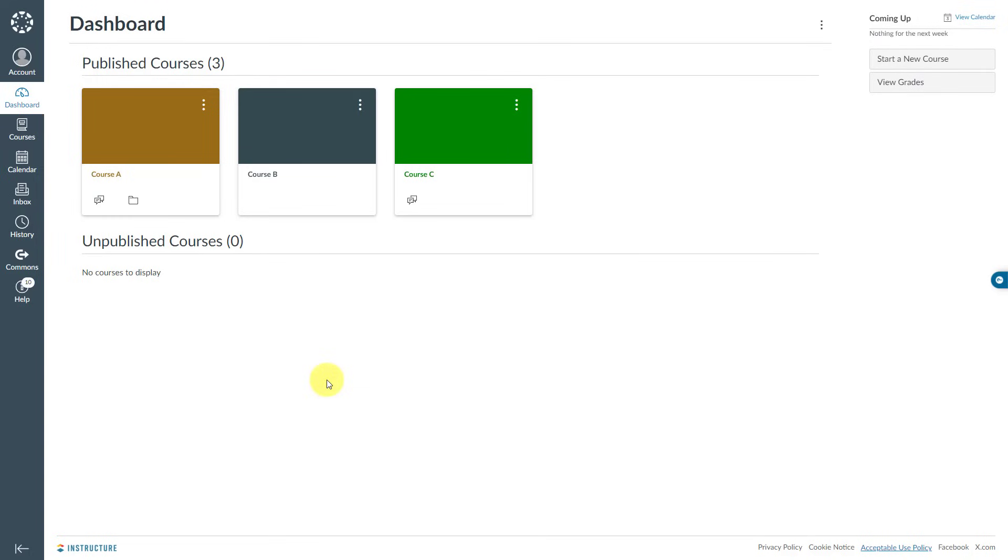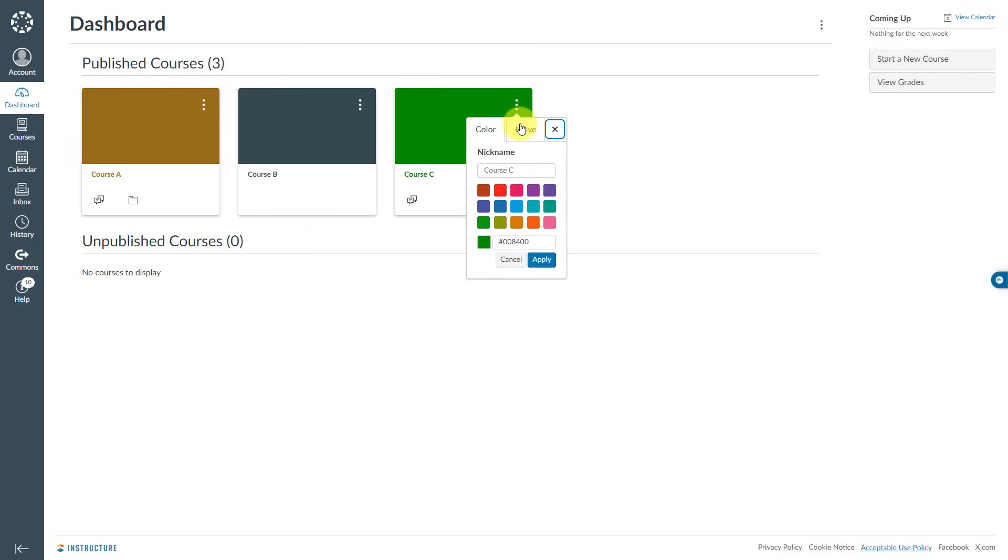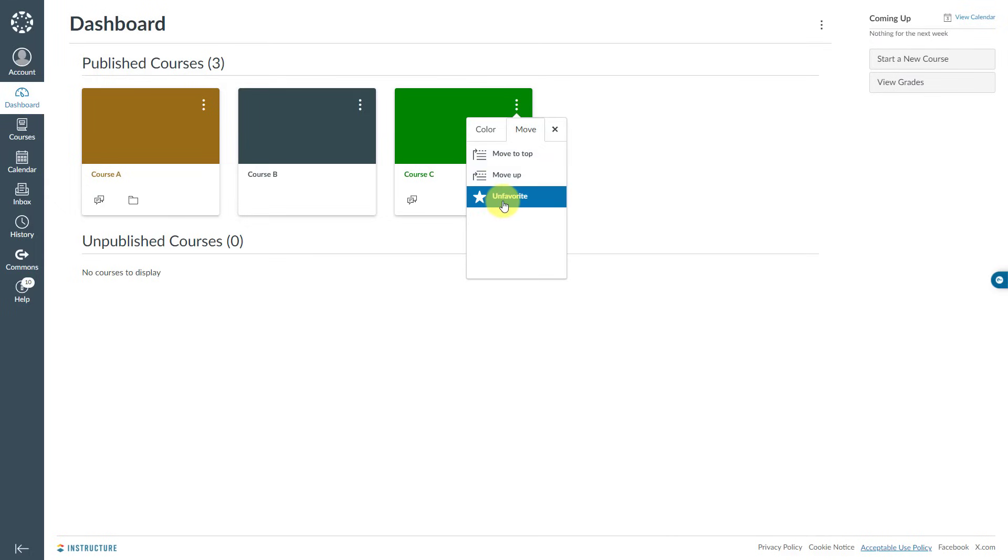To remove it, I will need to click this three-dot menu and choose the Move tab. Over here, there is this Unfavorite option. If I click on it, this tile will be removed from my Canvas dashboard page.